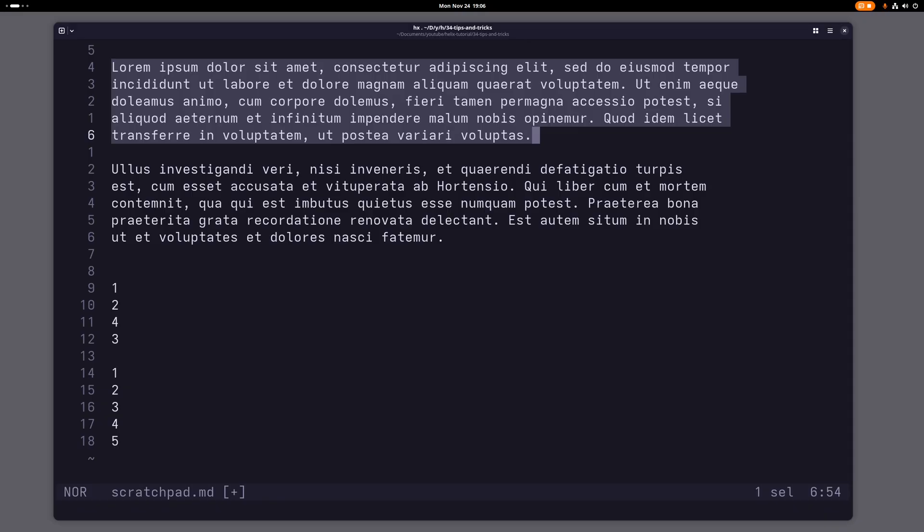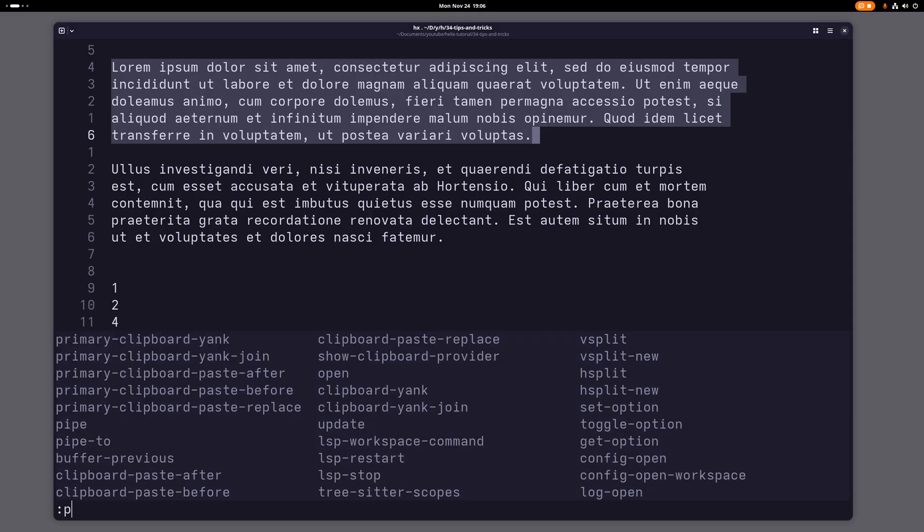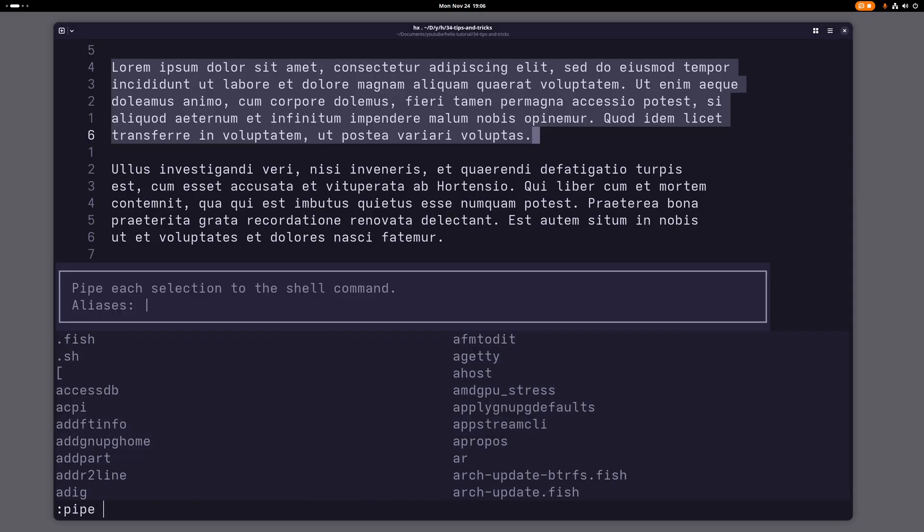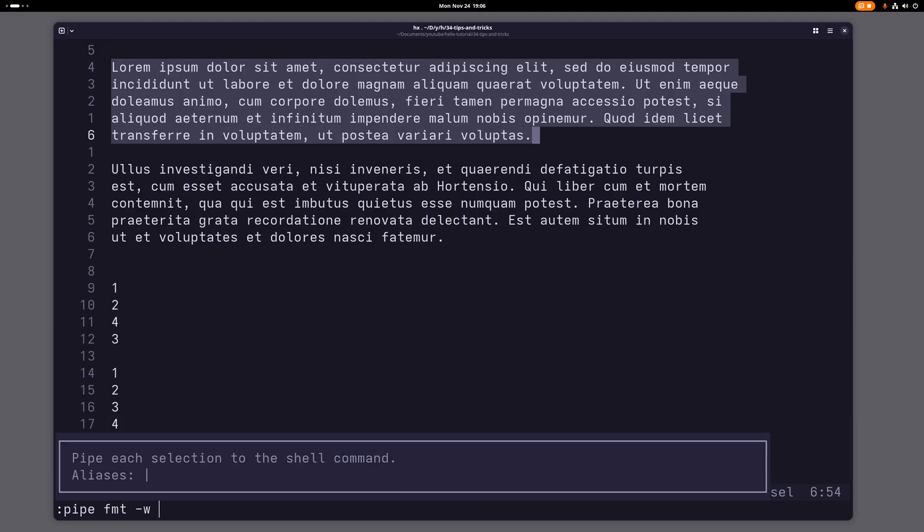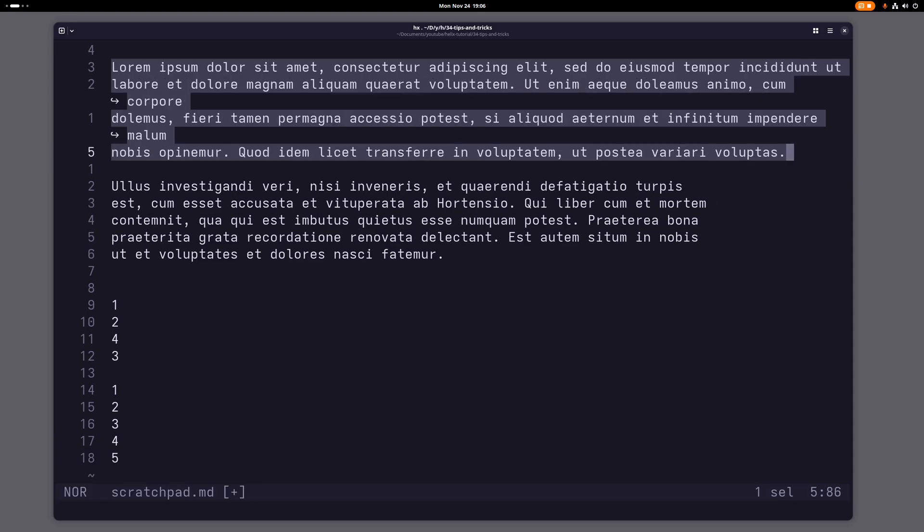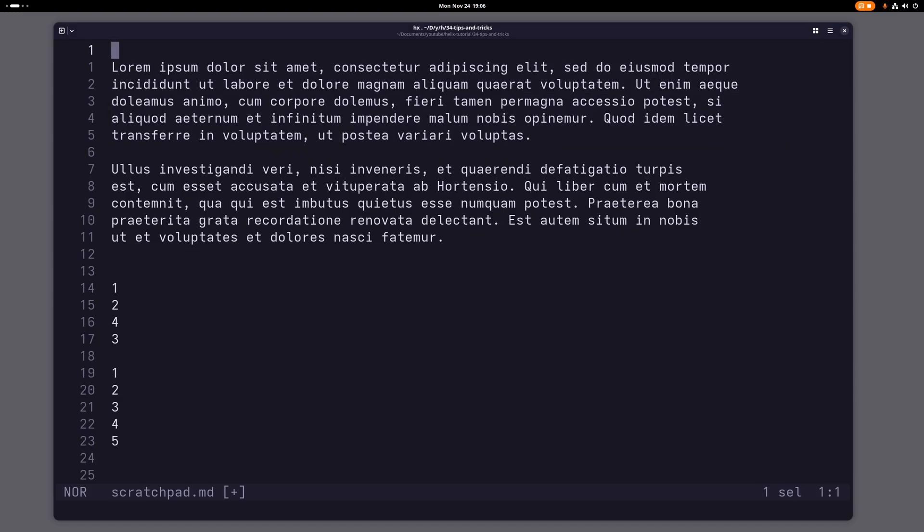Of course you can also use the shell again for this, and that would work this way. So if I just pipe this again into a shell command, I can use the built-in fmt command, give the width of I don't know, let's say 100. And now I have reformatted this text again.